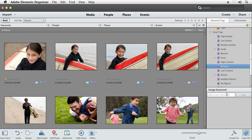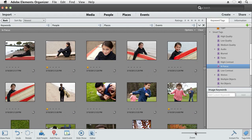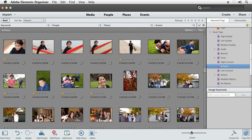Photoshop Elements lets you spend more time behind the camera by organizing your photos and videos for you.